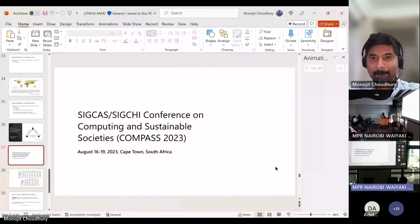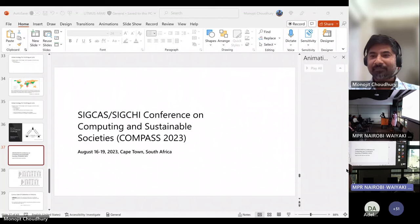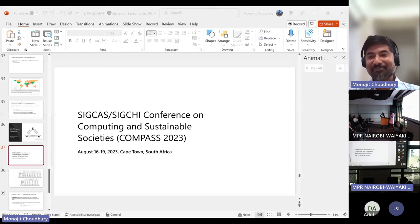Thank you very much, Dr. Monajit, for quite an enlightening talk. This was really great. Do we have questions for Monajit? We can take a few questions before we move to the next session. I see a lot of things in the chat — I don't have time to read them all out, but I'll read them later.